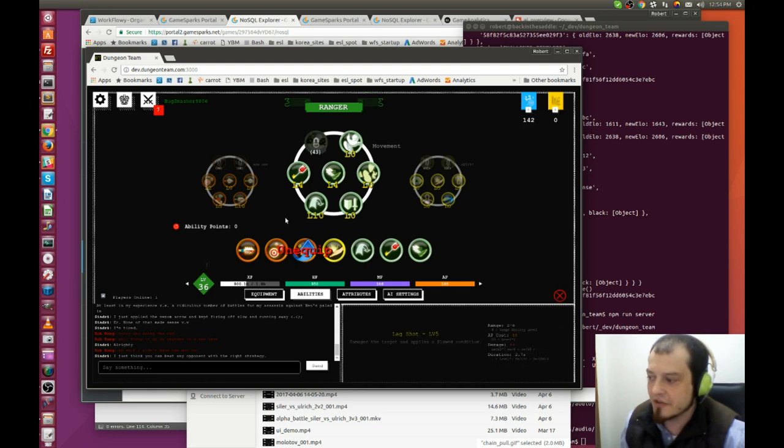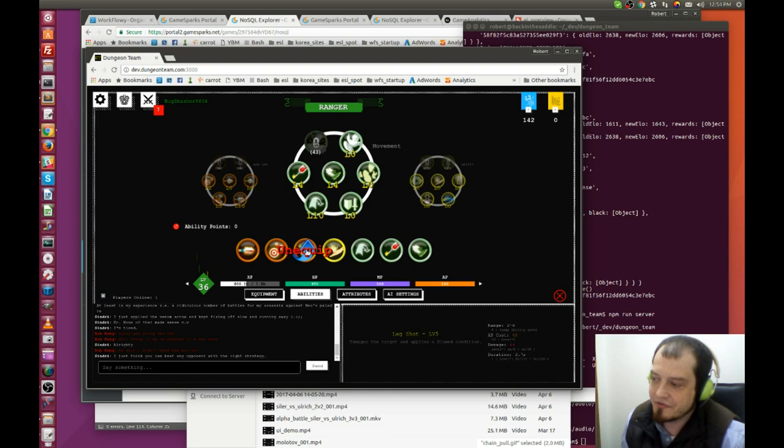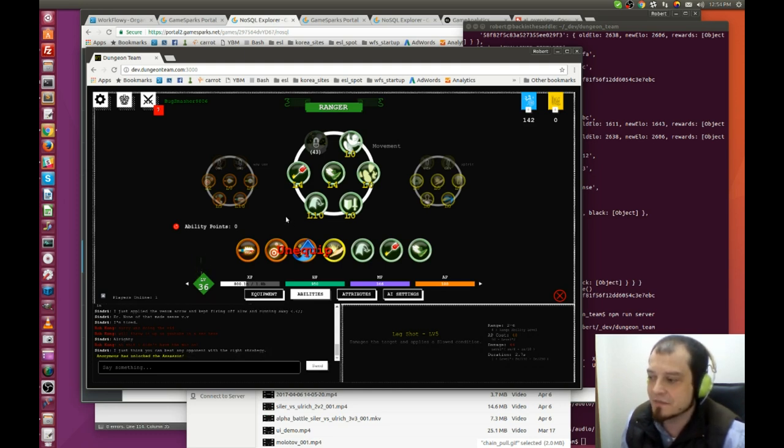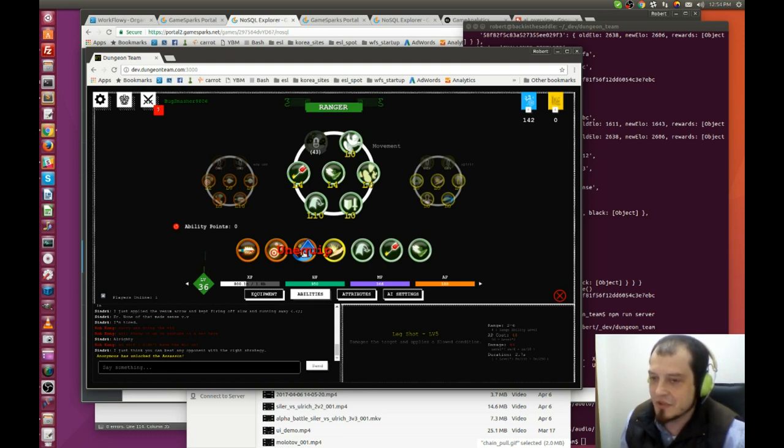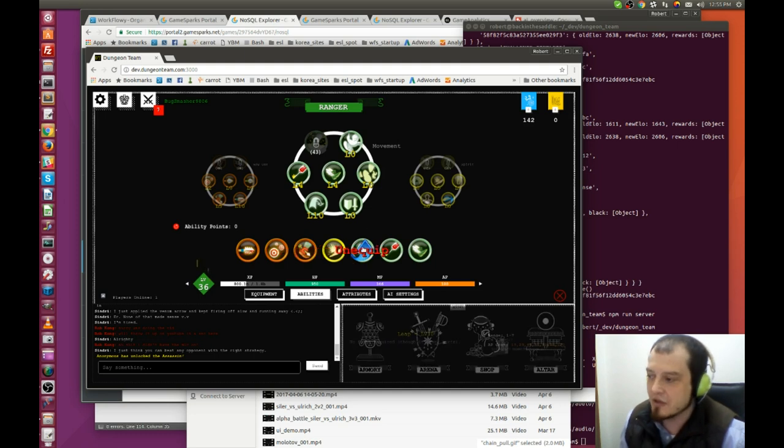Another clutch ability for this kiting strategy is Leg Shot. I put it at level 5, I'd like to do more, but because you're only level 36, you don't quite have all the ability points to max out everything. But this is a clutch ability. Keep your opponent slowed, that's how you're going to stay away.